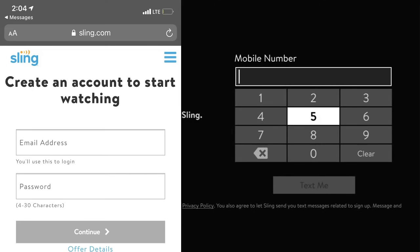That message gives you a link — click it, and it loads a page where you'll create an account. Provide an email and a password. Once you hit 'Continue,' the next pages will show options to buy Sling packages starting at $30 and going up. You don't want any of that — all you need is to create an account.